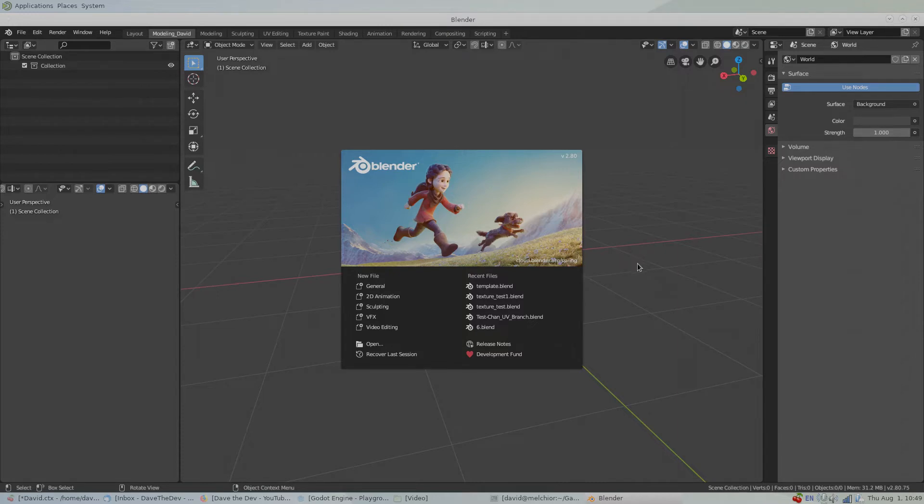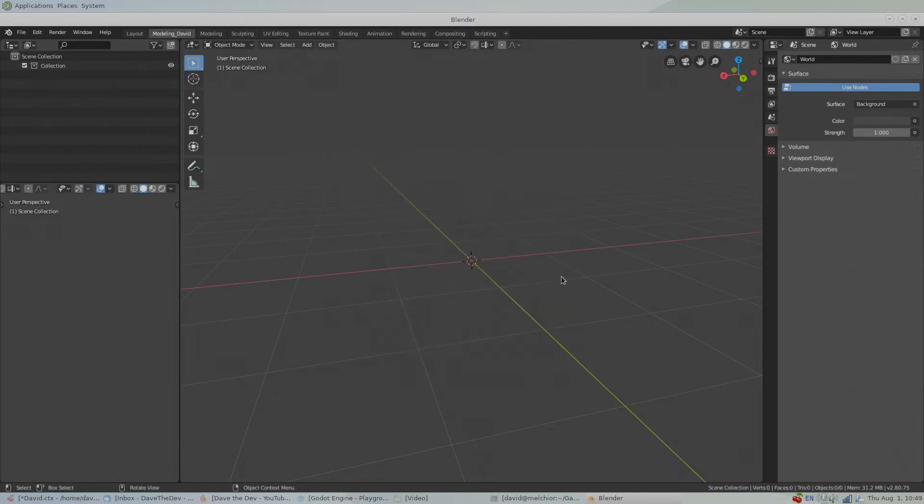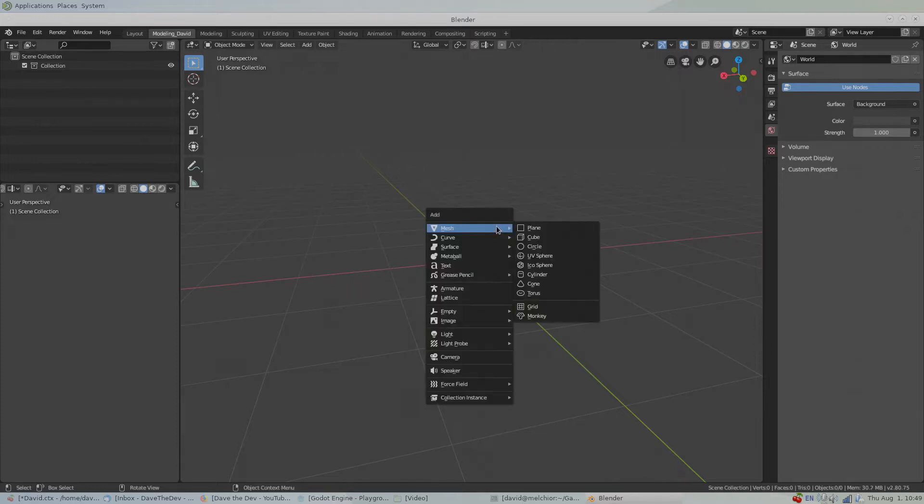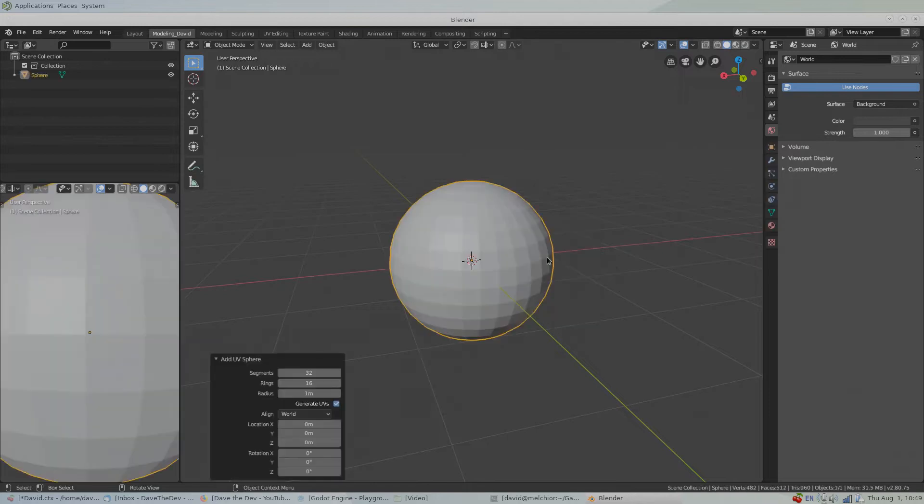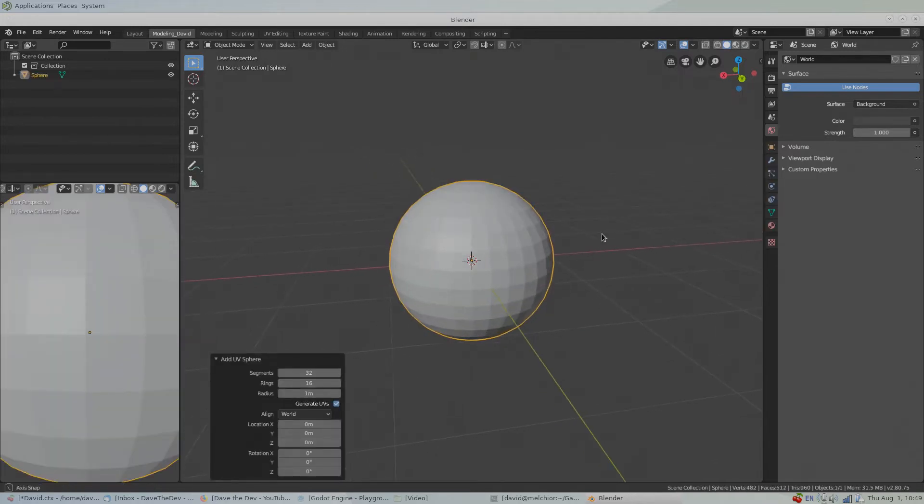Alright, let's click on the splash screen to remove it. Let's make an example object. Shift+A, Mesh, UV Sphere. Our companion sphere to view the normals on this object.